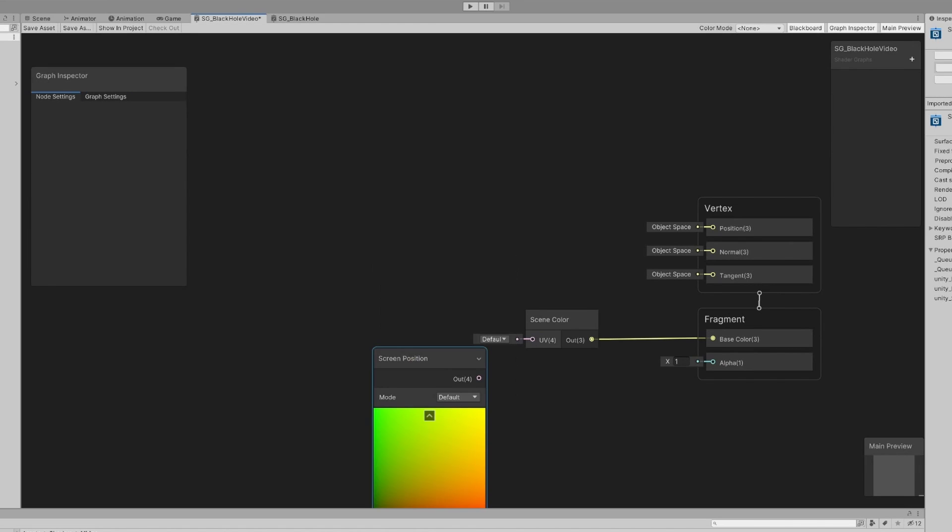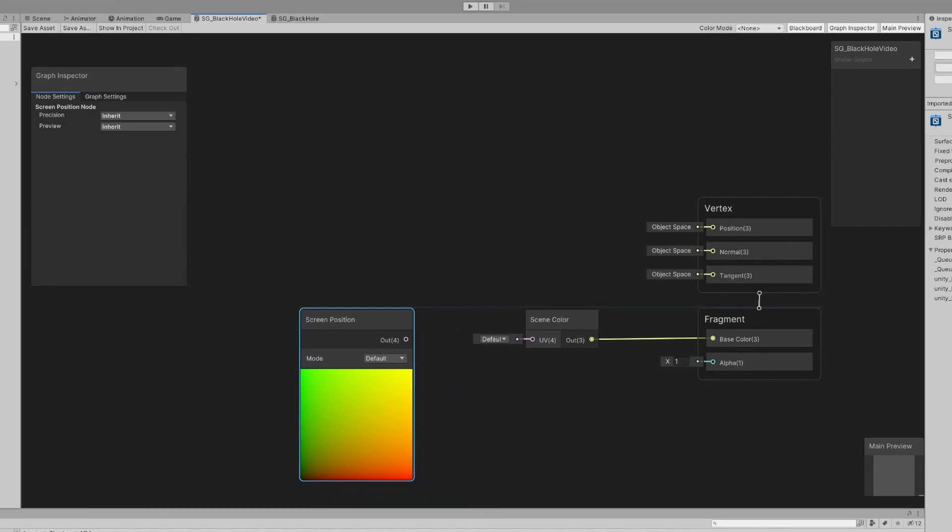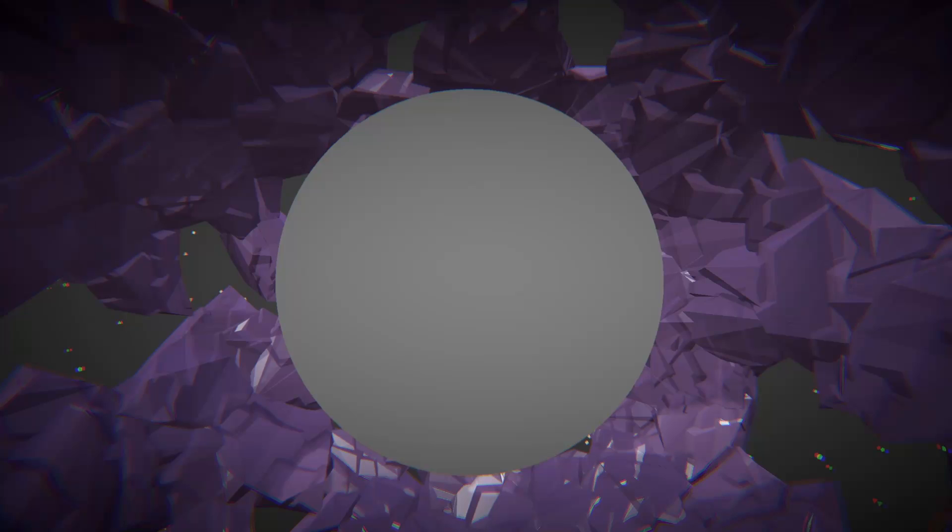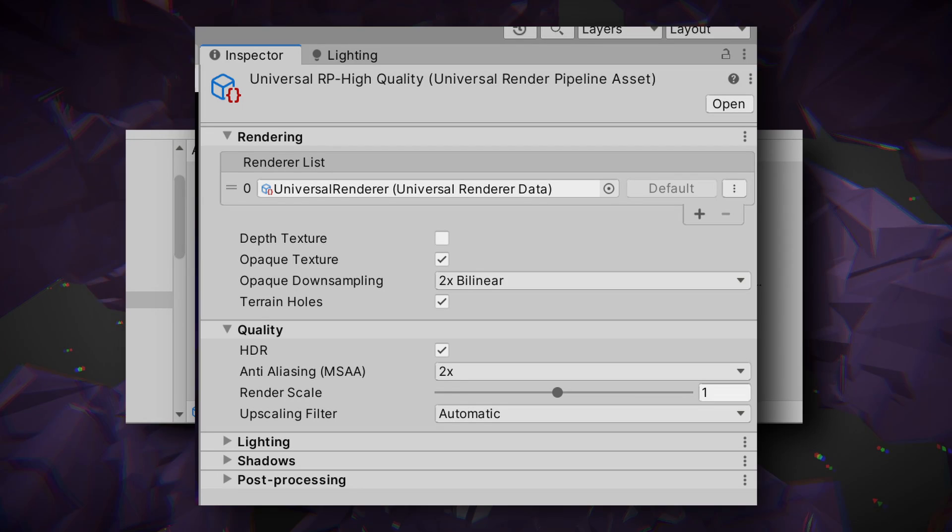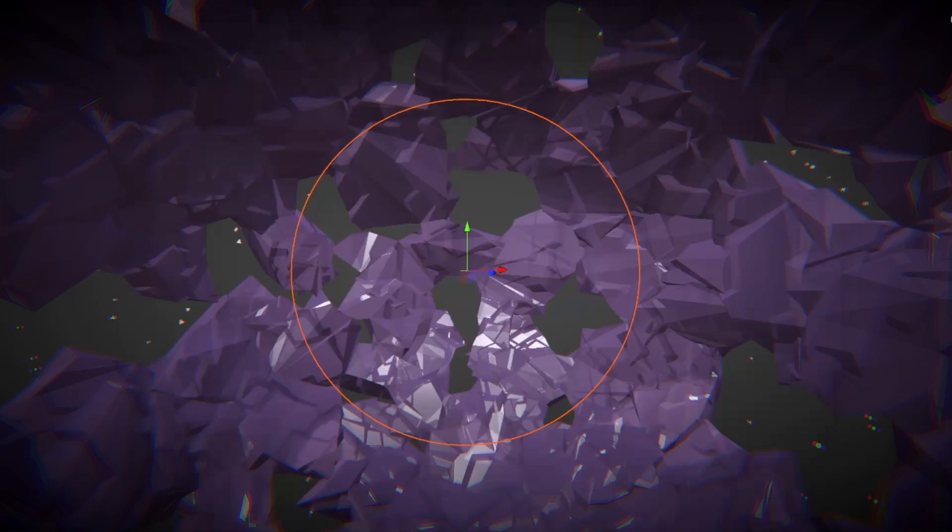So I plop down a scene color node and then feed in our screen coordinates to sample from it. And if you're using the universal render pipeline like I am, you'll notice that it didn't do anything. That's because there's one flag you have to flip before this will actually work. In your universal render pipeline settings, you'll see a checkbox for the opaque texture. You're going to want to turn that on.